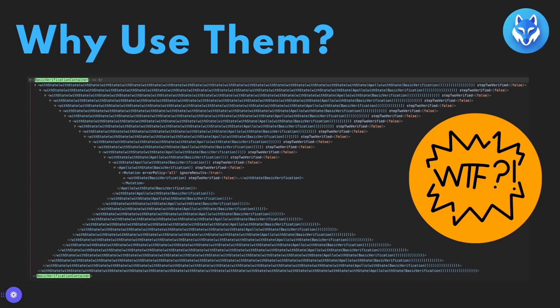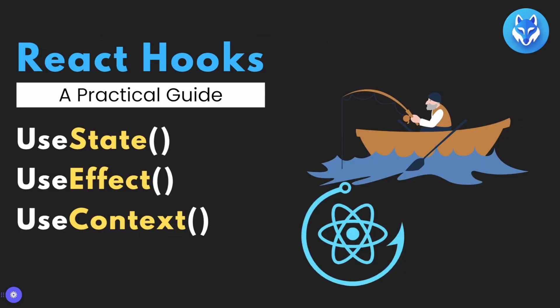And for that we'll be going over the three most important Hooks in React. This will be the useState, the useEffect and the useContext hook. So let's have a look at our first example, useState.